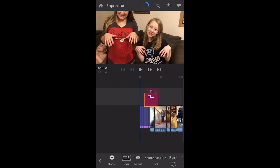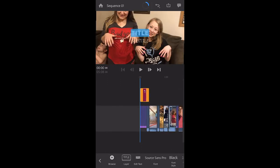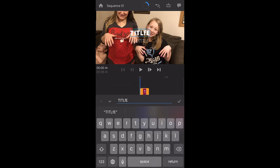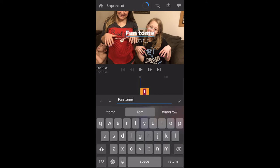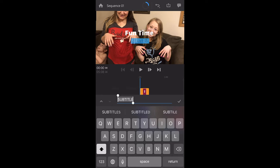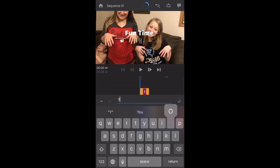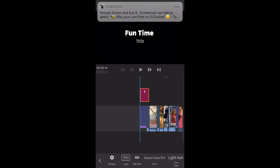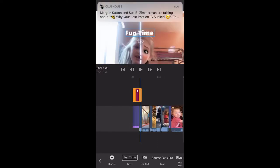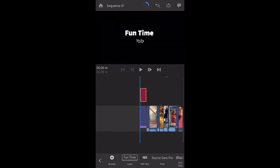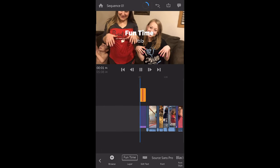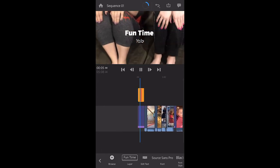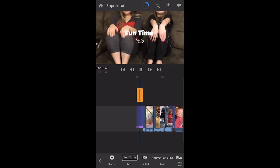Click and drag the graphic to wherever you want it to be in your video — we'll put it at the start. Name it whatever you like, and add a subtitle. Click the check mark, and again you can trim how long this graphic is on screen by clicking and dragging the in and out points. Push play to test it — your title appears and then your video plays.